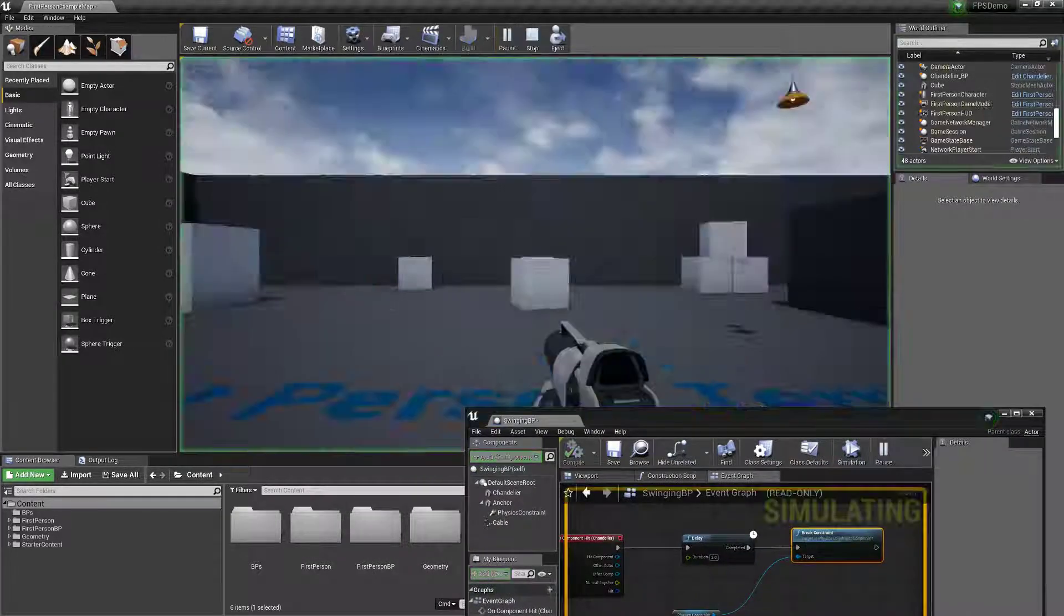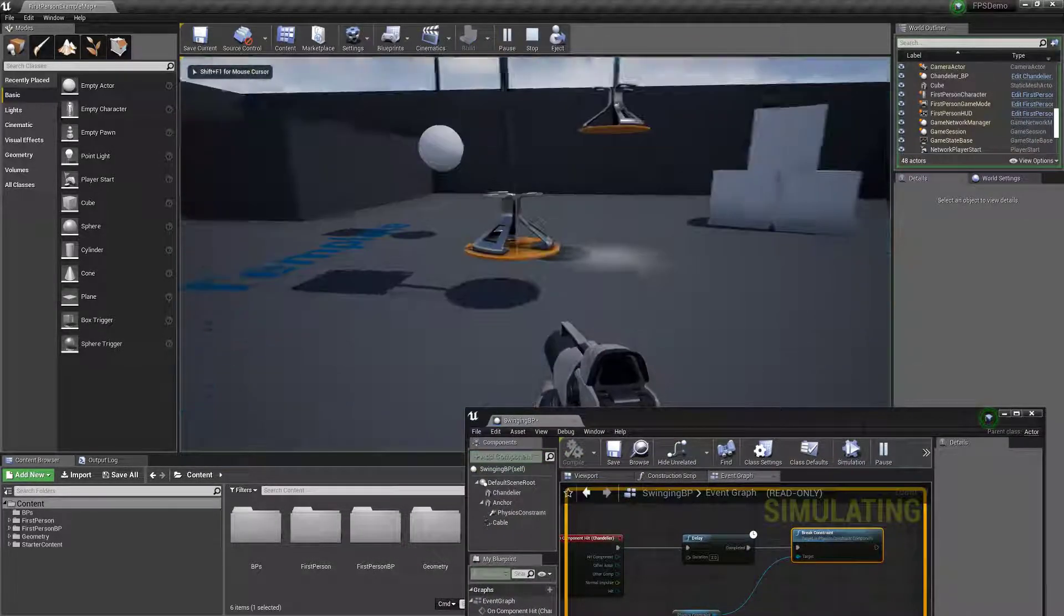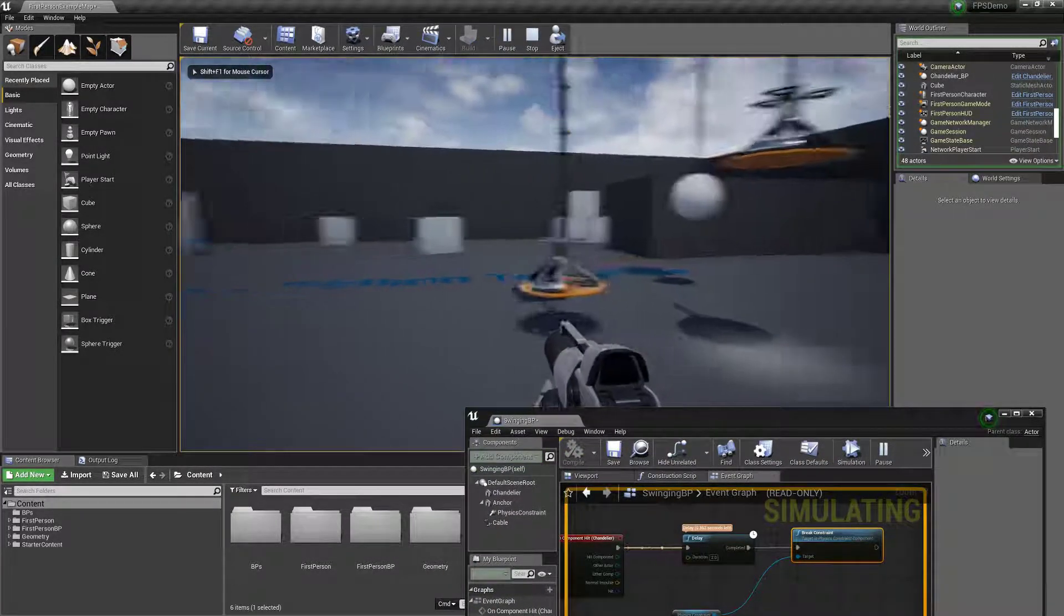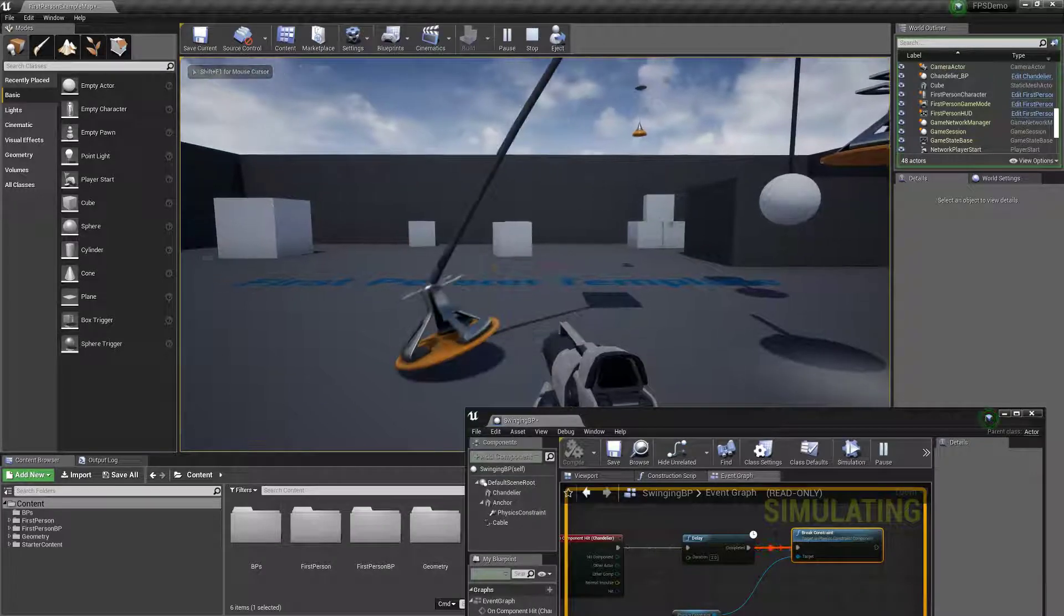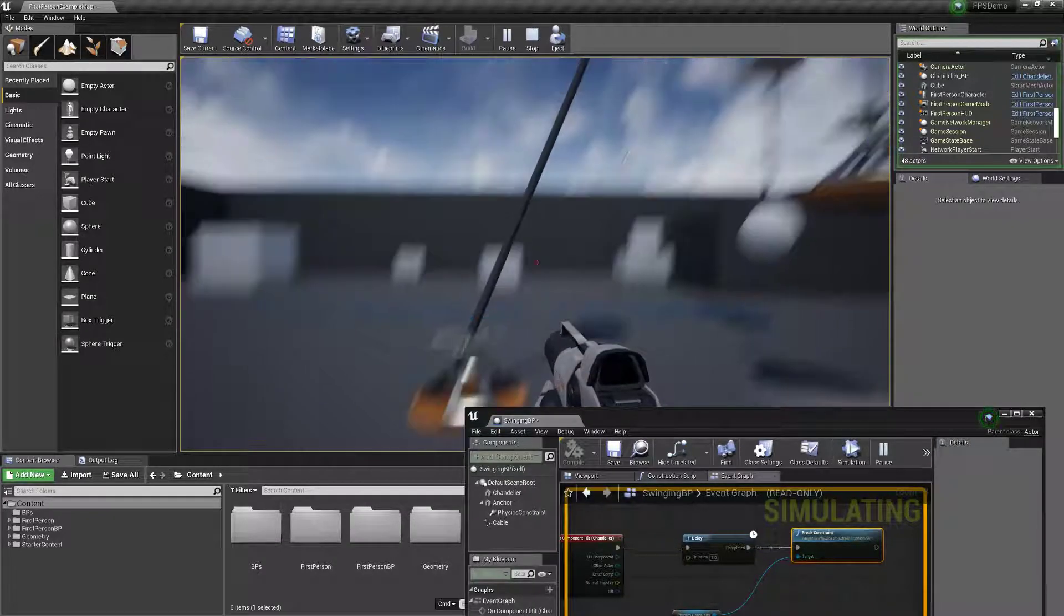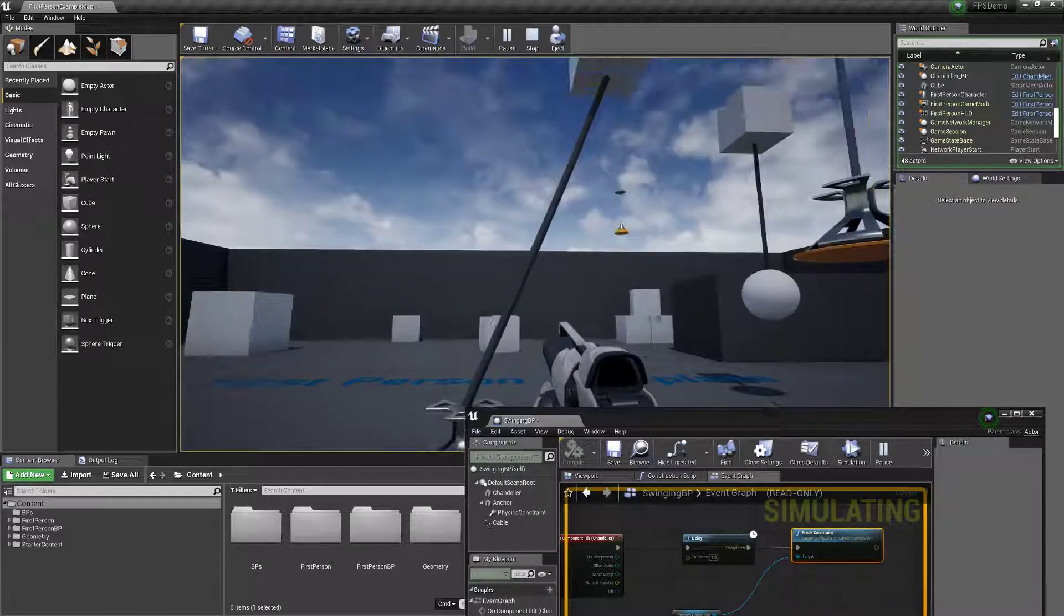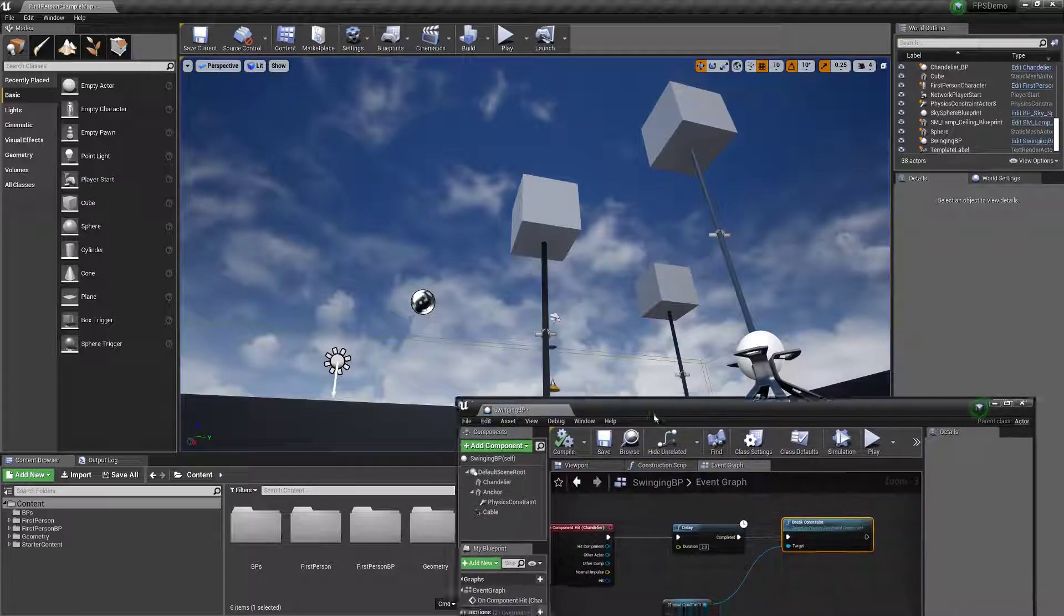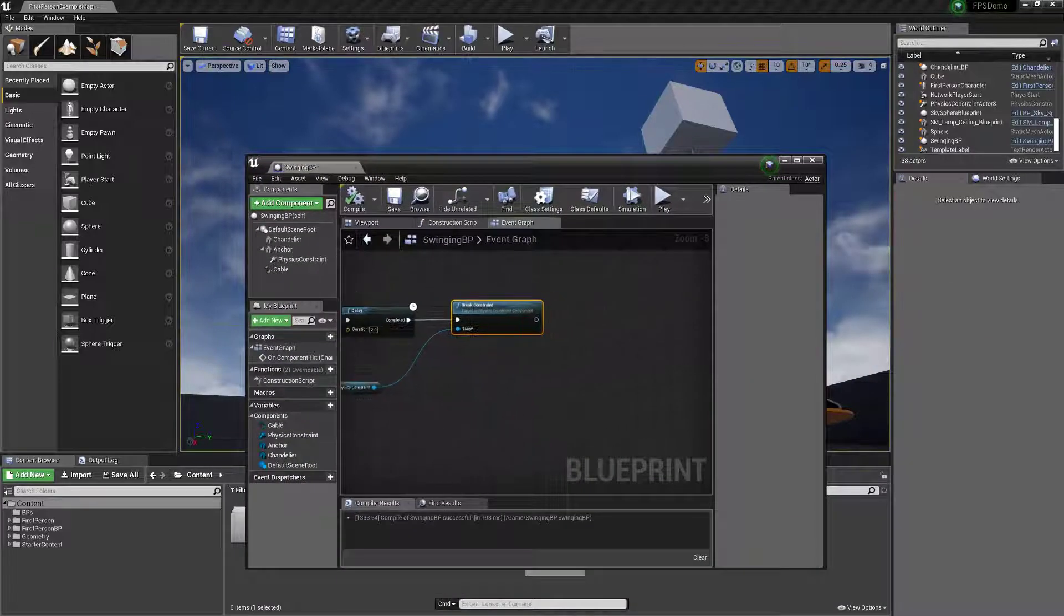So you can see now it'll swing for a while. After two seconds it'll fall down. But it's still attached to this thing. We can also get rid of that.